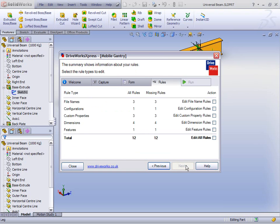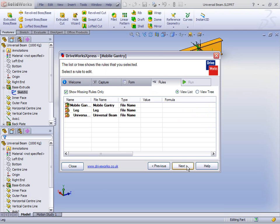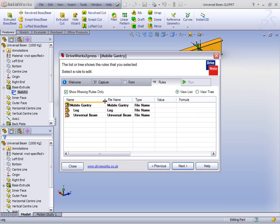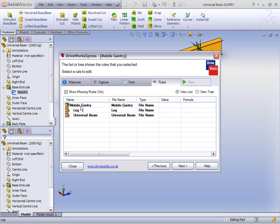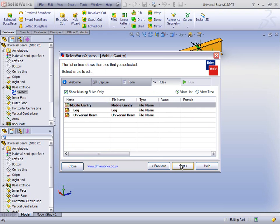Now comes the bit where we glue it all together. We have the information we want to drive and we have our form, so we need some rules. The rules will take the information from the form and control the models in that way. First of all, let's work on the file names, because DriveWorks Express is going to create unique files for us based on rules. We need a rule for each file name — in this case, we're going to select the Mobile Gantry and hit Next.